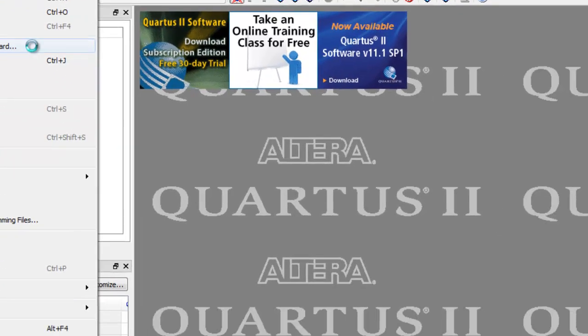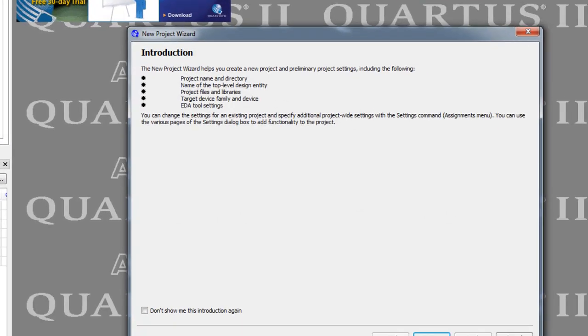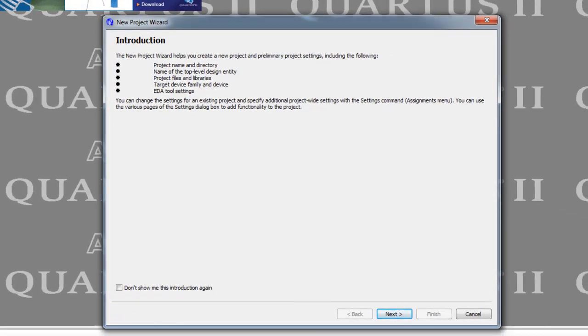And this is what I would like you to do. Now when you run that, you'll get the new project wizard, of course, start up. And this is just an introductory page. So we're going to hit next.